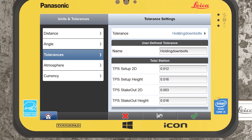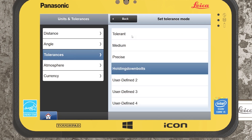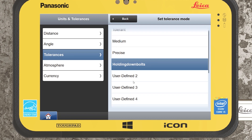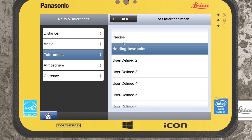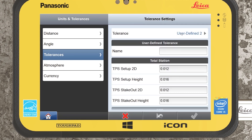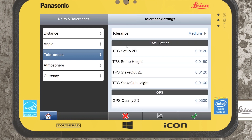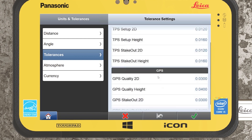The tolerances — Leica Icon standard comes with three presets: precise, medium, and tolerant. You can also create user-defined tolerances and change their names. I generally leave it on medium, though this might change depending on the task. Importantly, a tolerance setting does not make your results more accurate — it is essentially just a benchmark for where you want it to flag if a result is out of tolerance. You can see setup tolerances, stakeout tolerances, and GPS tolerances down the bottom.